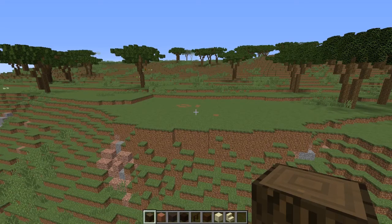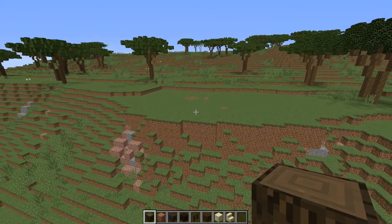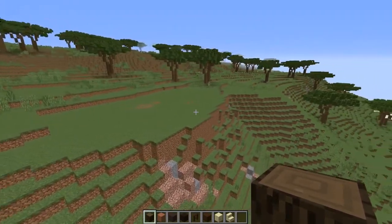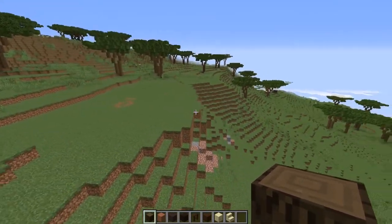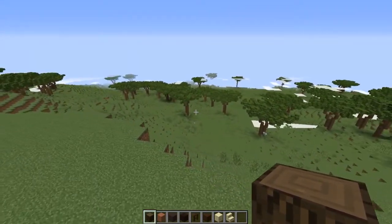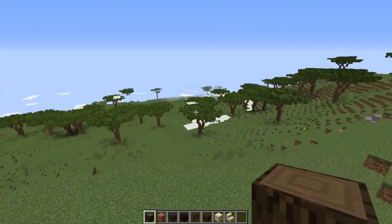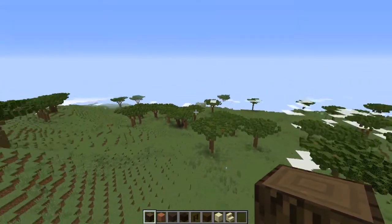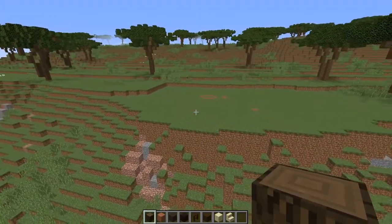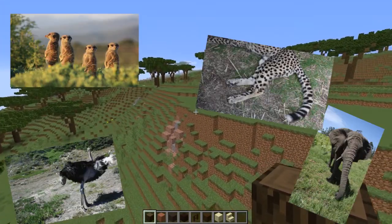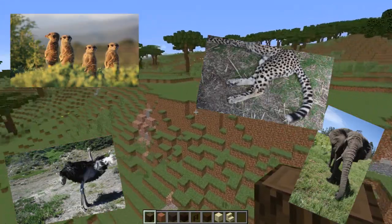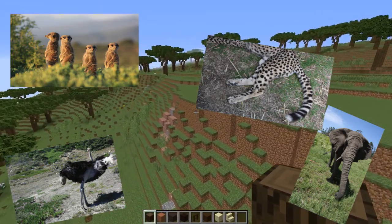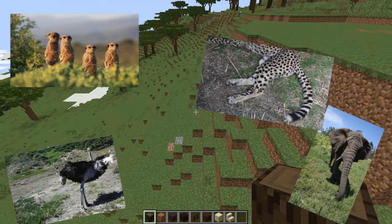Hey guys, it's HeySafia and welcome back to my YouTube channel. Today I'm going to be doing a tutorial video on how to build an African safari lodge. Something you wouldn't have known about me — I went to South Africa back in 2014. I'll put a few pictures on the screen now of some of the animals I saw. I had a really great time, I recommend going if you've been thinking about it. But yeah, let's start with the video.